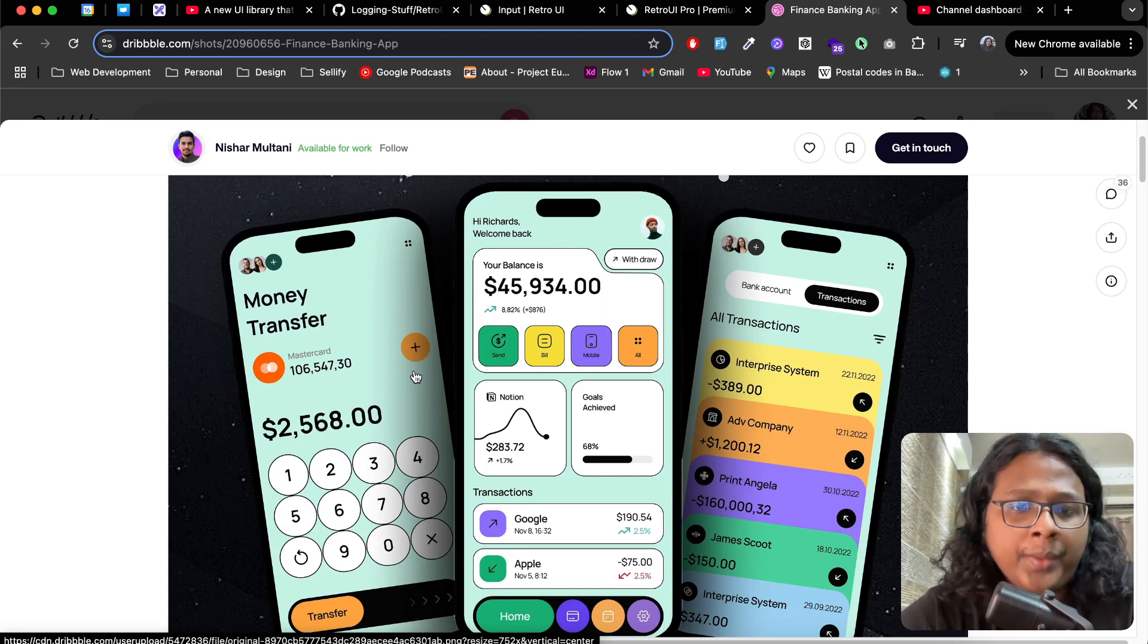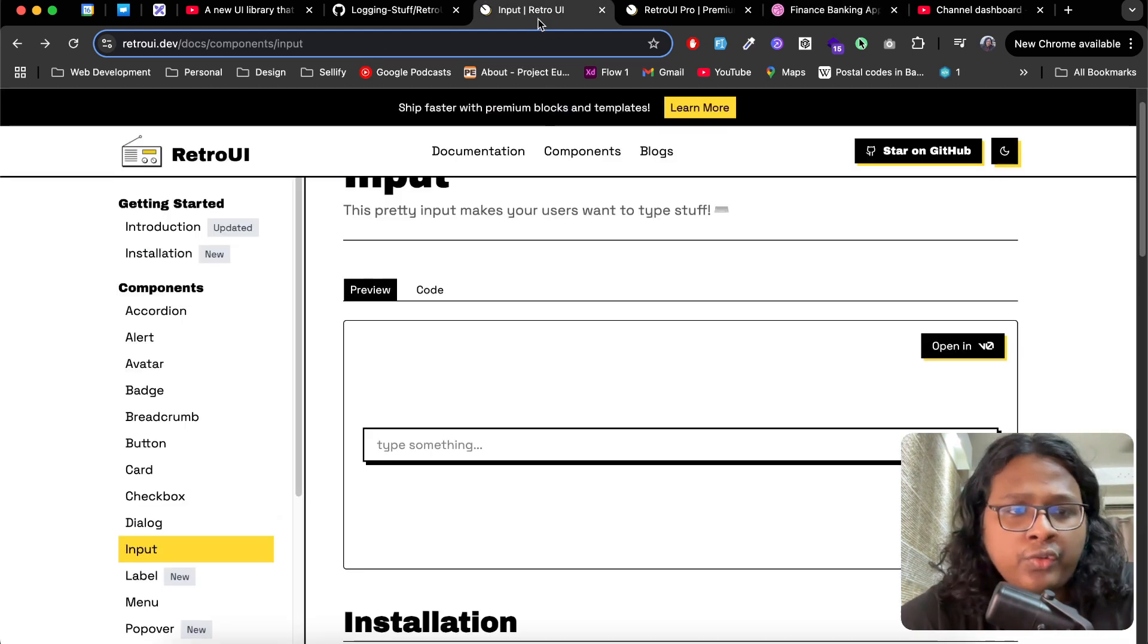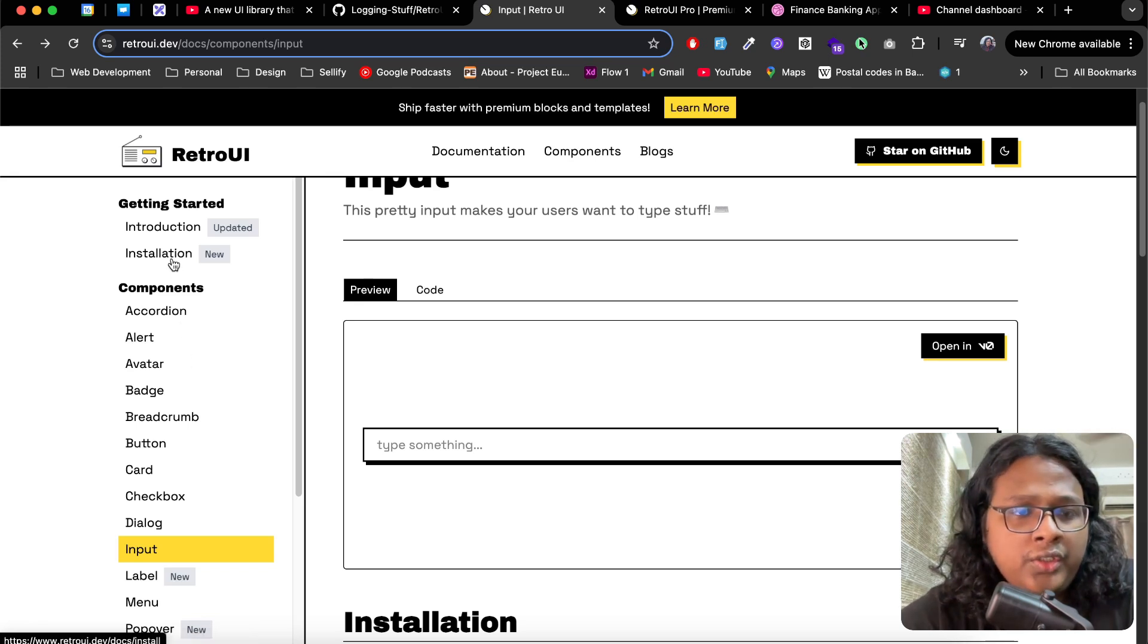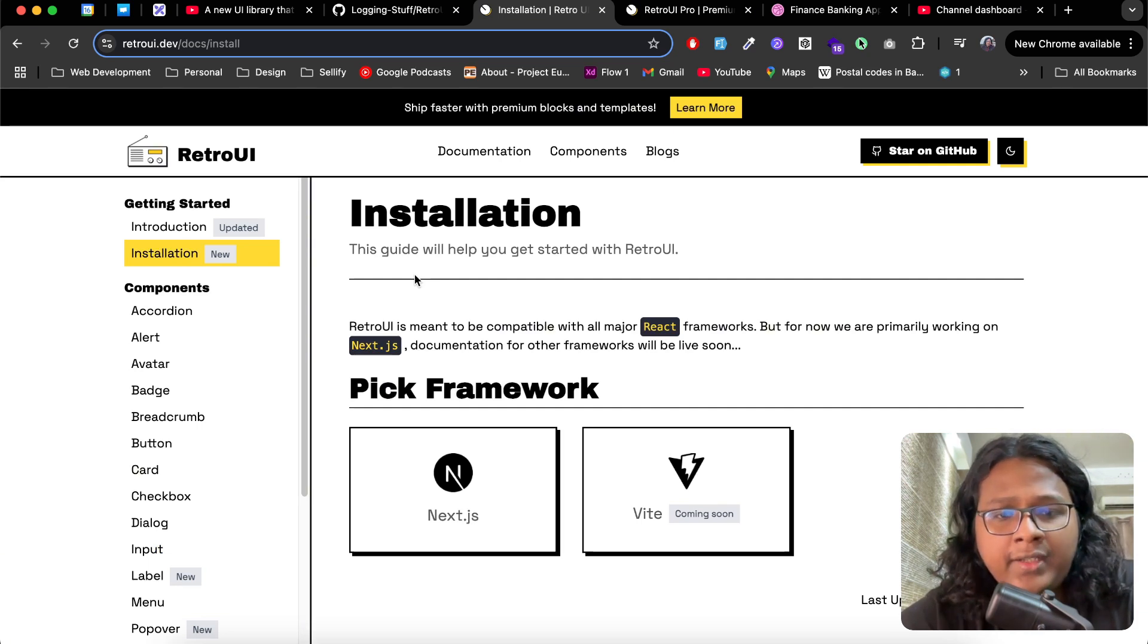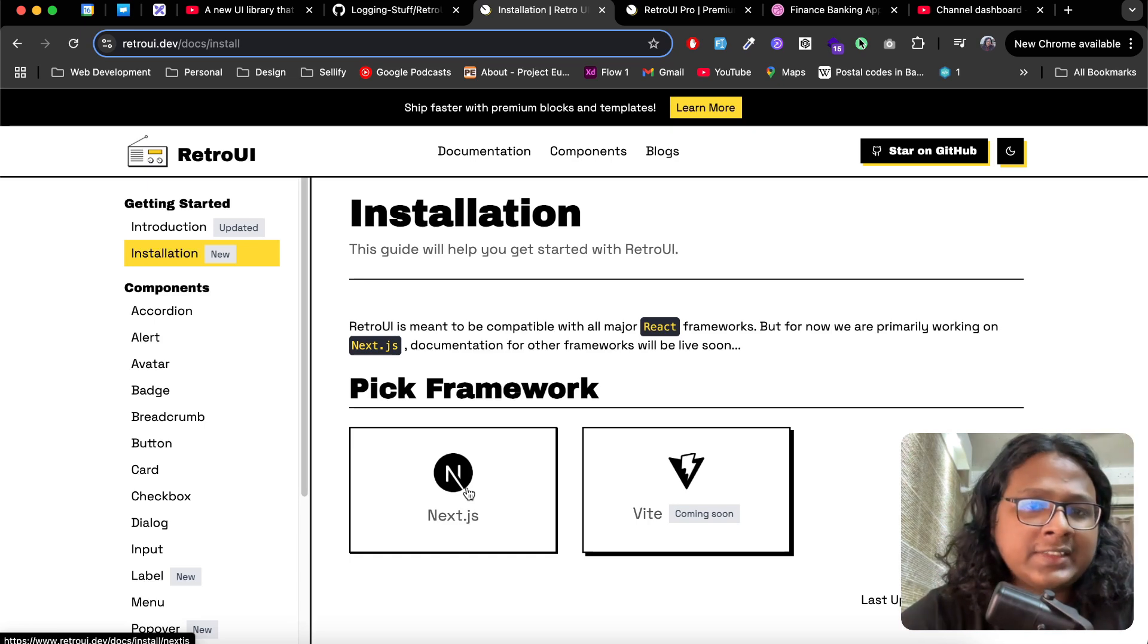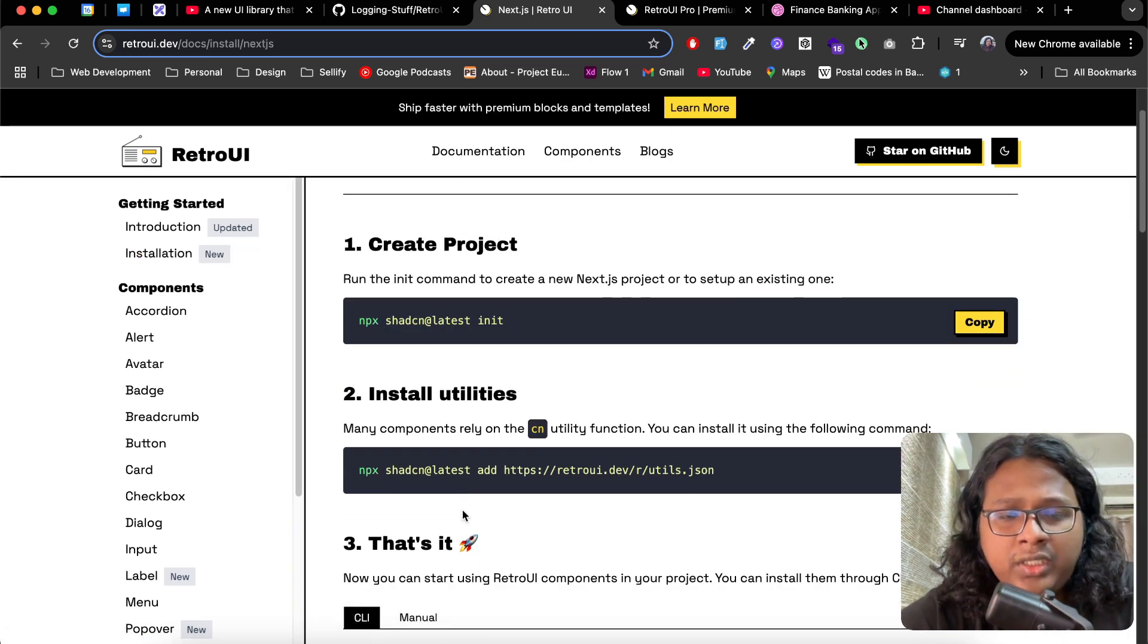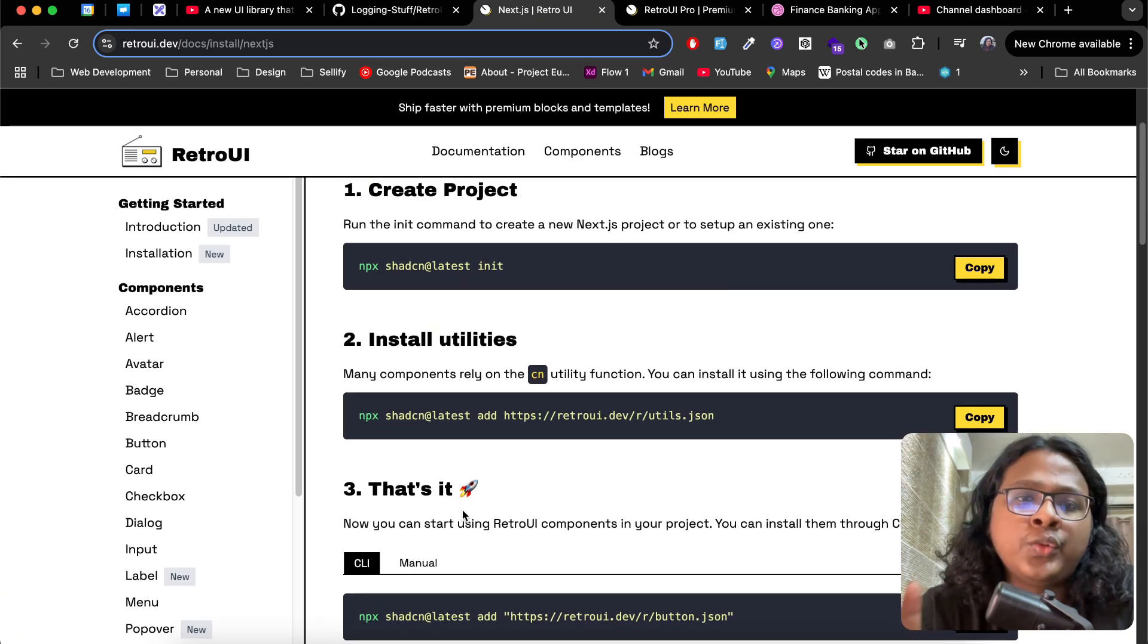It's not for everyone, but if you like this design system it can definitely make your app or website stand out. Now let's get back to RetroUI and see how you can use this in your project. Go to installation. Here you will see framework-specific guides. Right now we have Next.js, but Vite is coming soon.